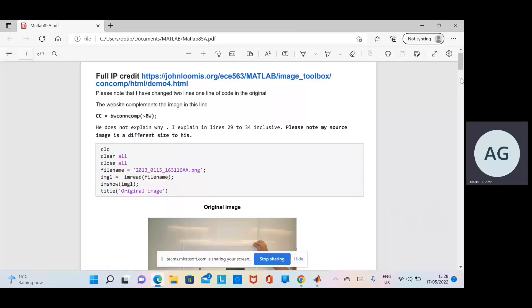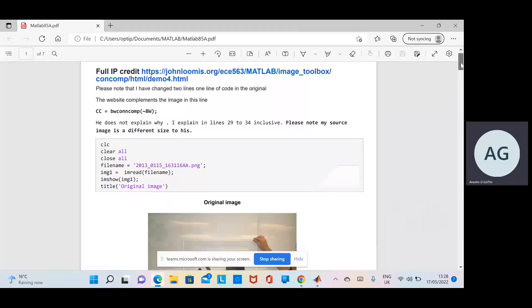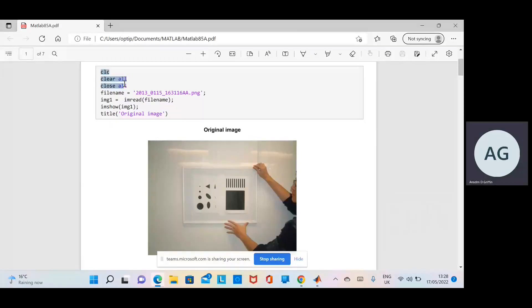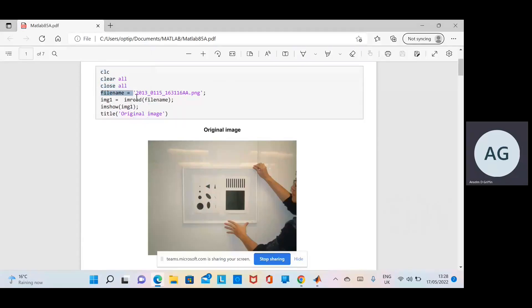Going through it, we clear the command window, close all variables, and close any open windows. We read in the file and display it there.